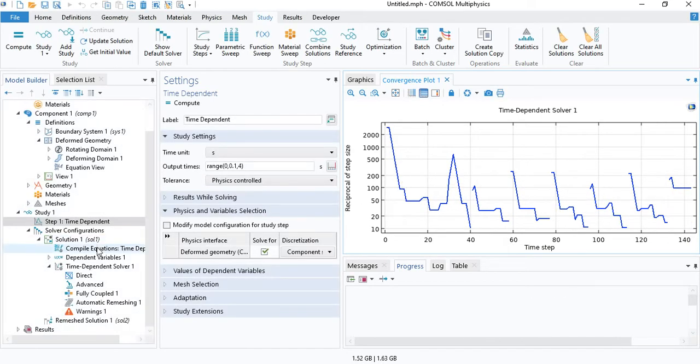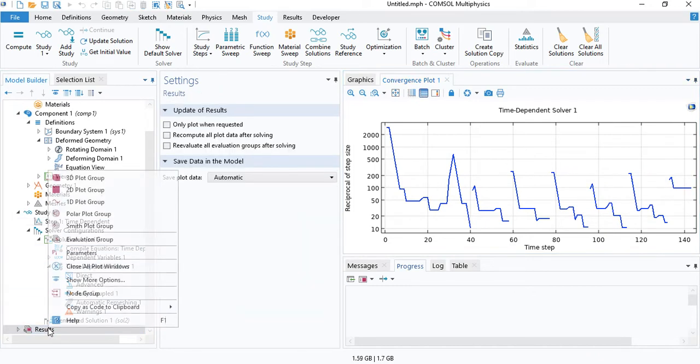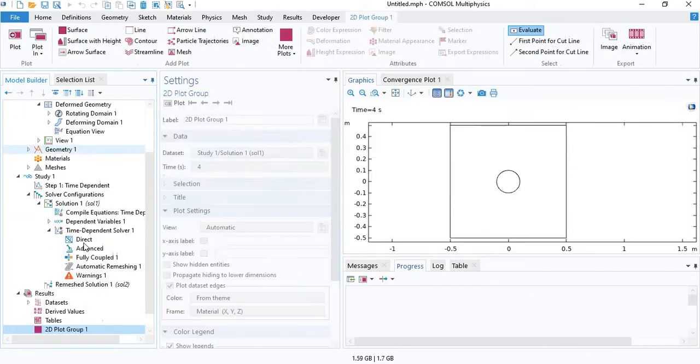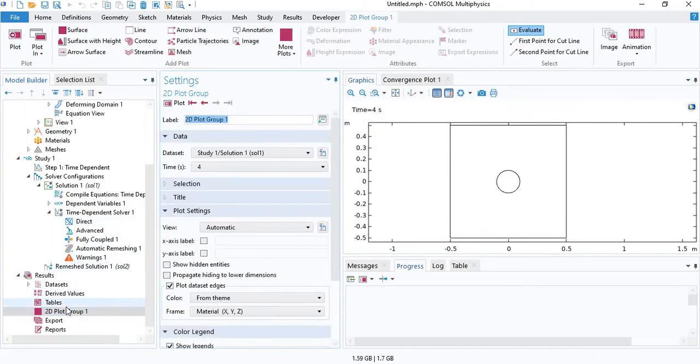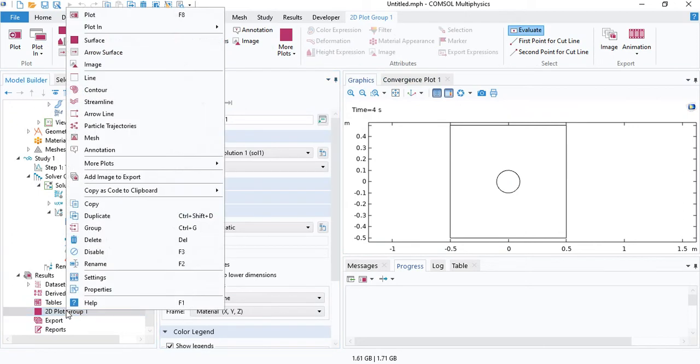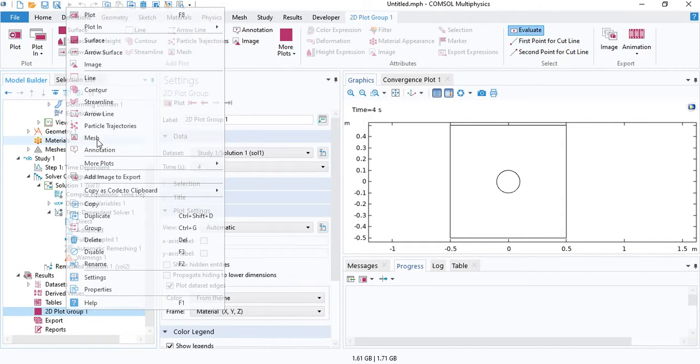The simulation is complete now. Let's view the results. Insert a 2D plot. Under 2D plot, right click and select mesh.